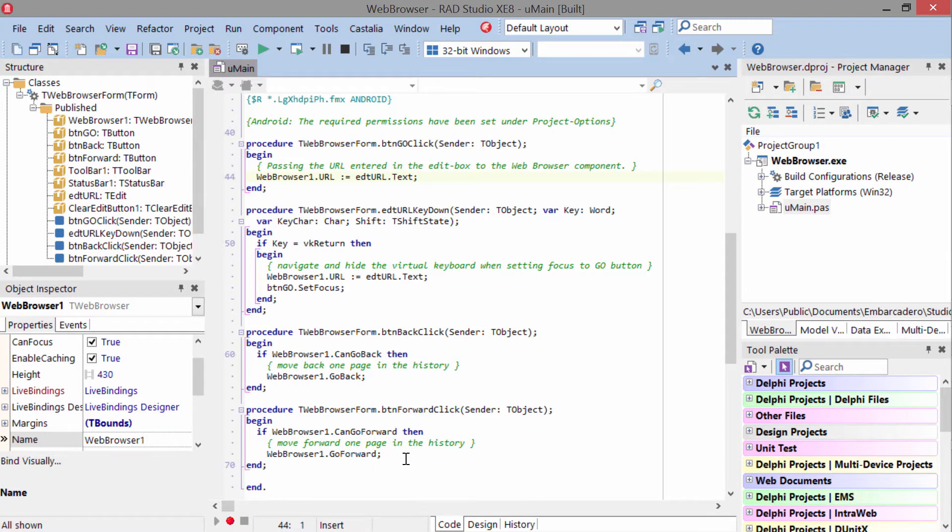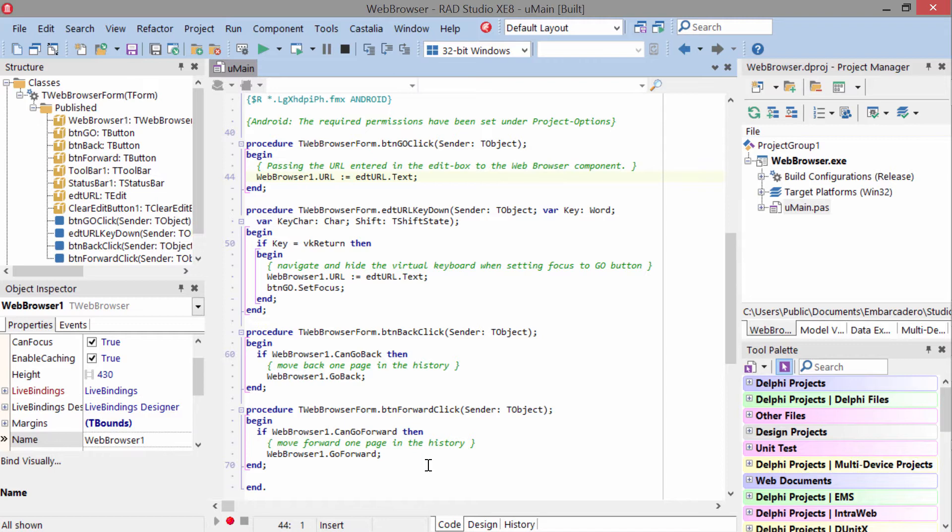One note about T-Web Browser is it wraps the platform-native browser on each platform that it supports. So the behavior inside the browser may be subtly different, but for the most part it should behave the same.